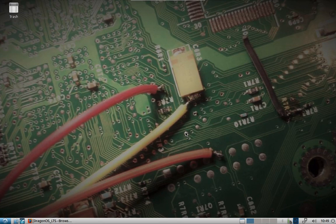Dragon OS — I did another ISO, another update, rolled up everything that has been discussed in previous videos as well as some new additional things, and I'm going to push that ISO out today.